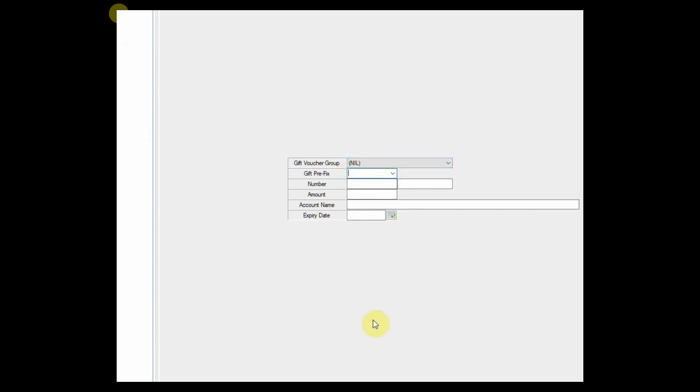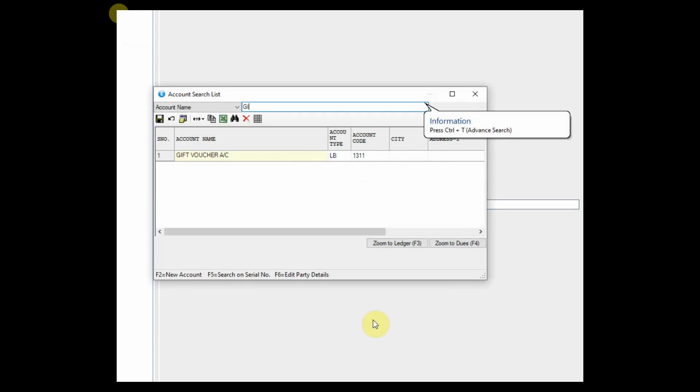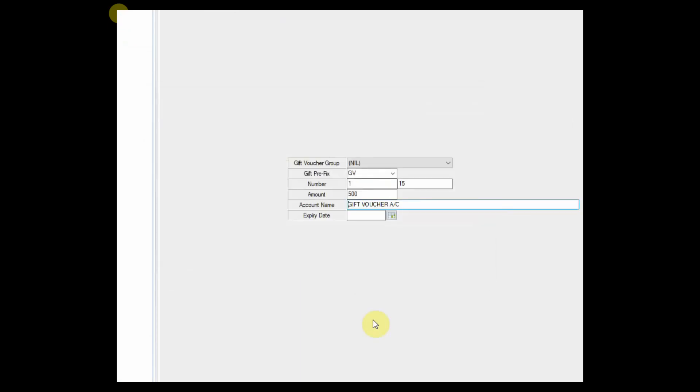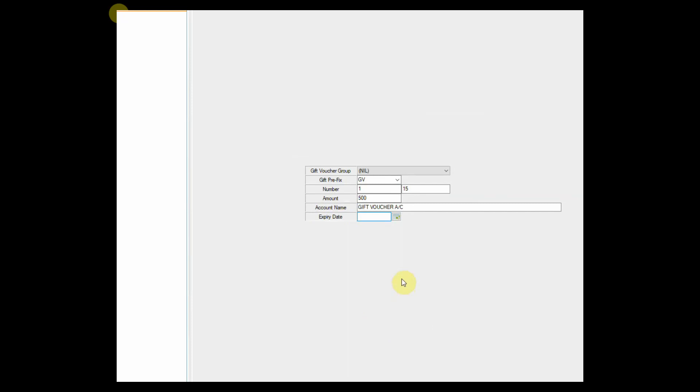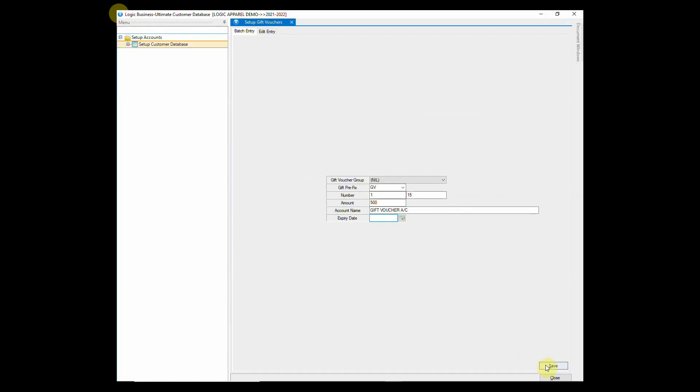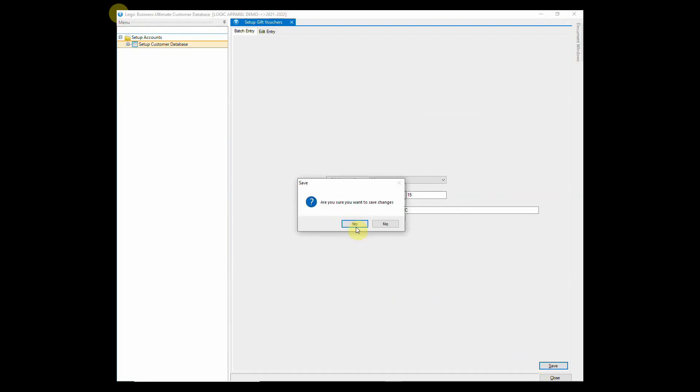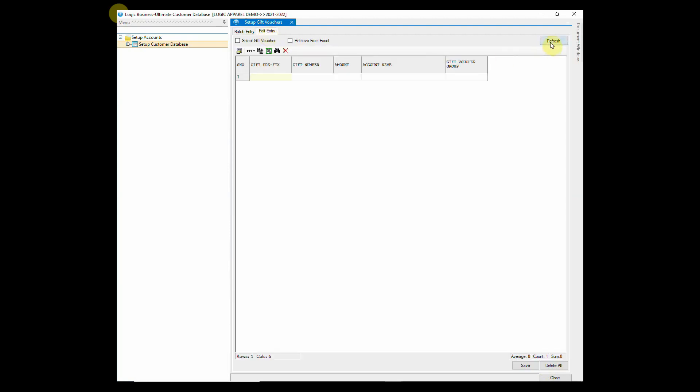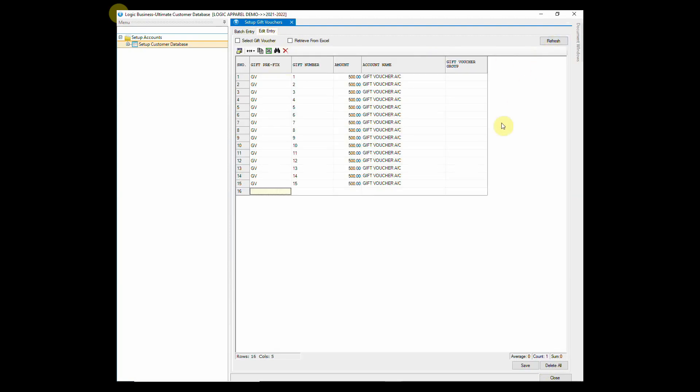Simply give a prefix for the gift voucher and enter the range. Enter the amount of the gift voucher. You can also enter the expiry date if you want and then click on save. 15 gift vouchers of 500 rupees each have been created.